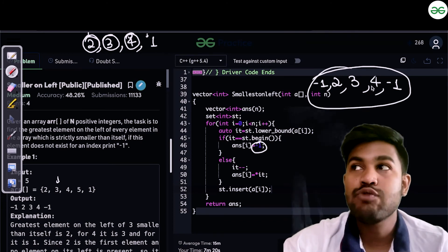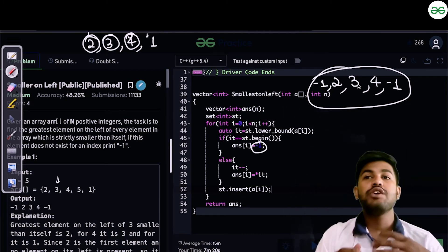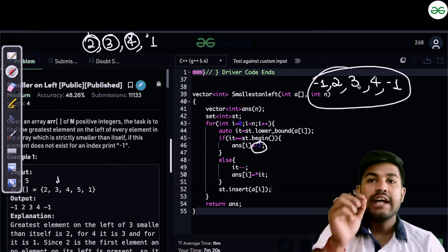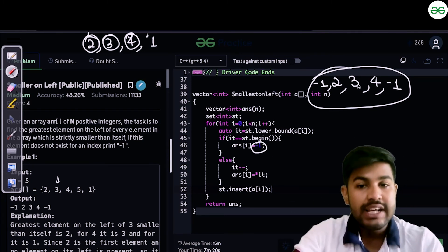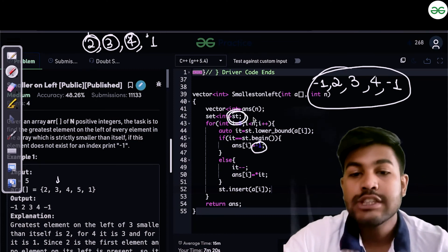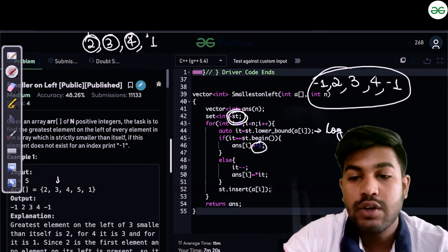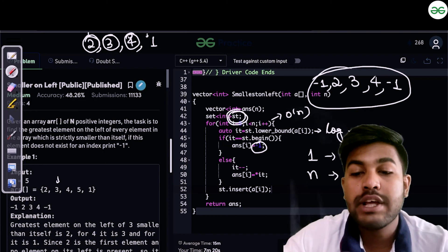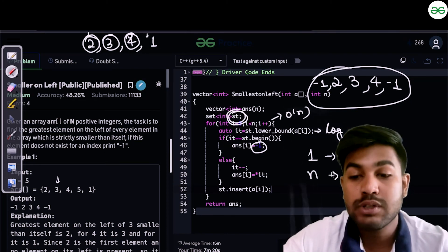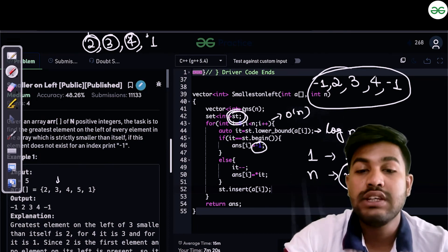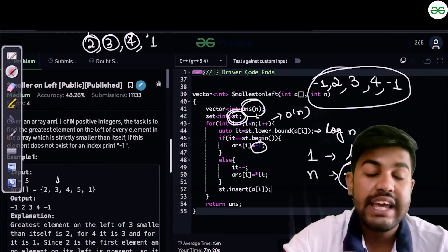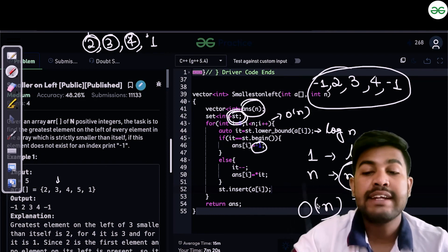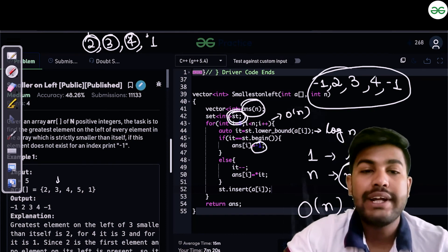Now let's talk about time complexity. The earlier solution using two nested loops was O(n²) — the first loop iterates every element and the nested loop iterates all possible candidates. For the optimized solution, set's lower_bound costs O(log n), and since we do this for n elements, the overall time complexity is O(n log n). Space complexity is O(n) for the answer array, though we could store the answer in the input array itself and reduce space to O(1).